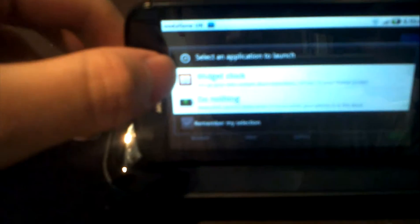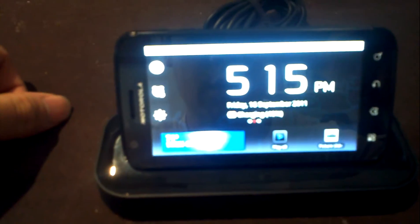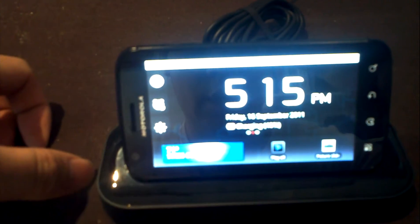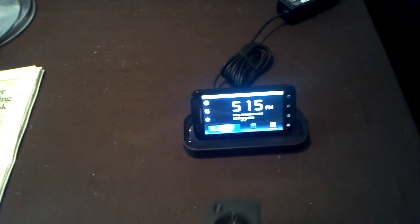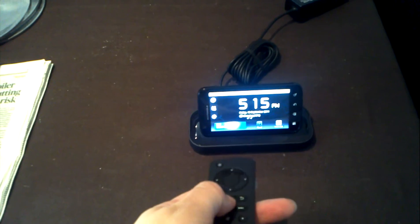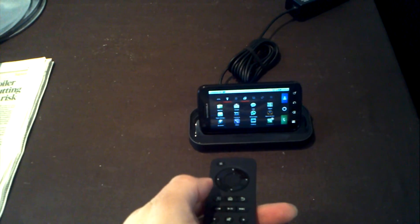It says there widget clock or do nothing. So let's just hit widget clock. It's got a nice little clock of what's going on. Now using the remote control, I can actually hit home.